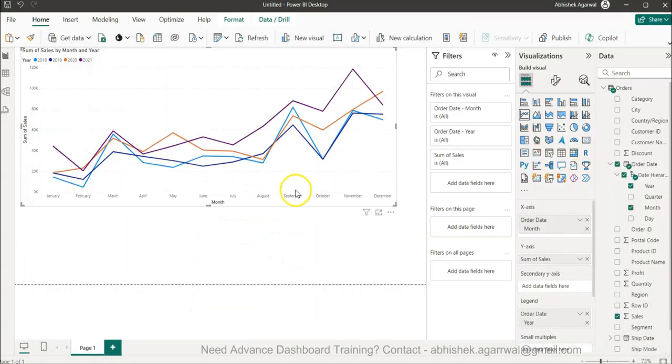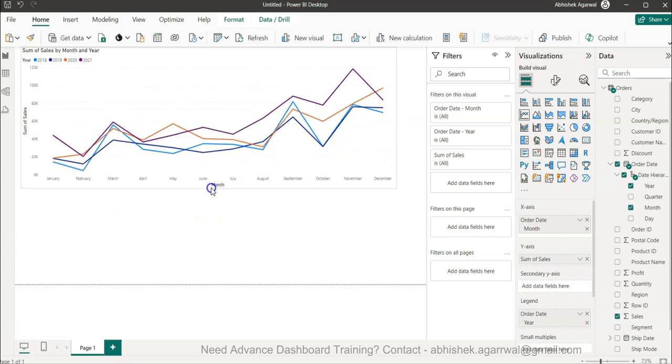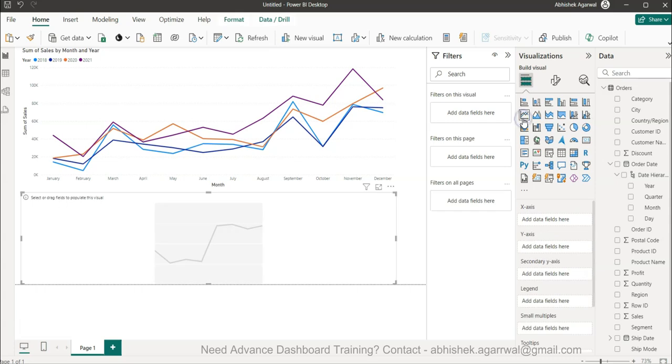Now I'm going to show you the advanced scenario which is the cumulative sales trend to create a cumulative impact. We'll keep the figure here and I will create one more chart.